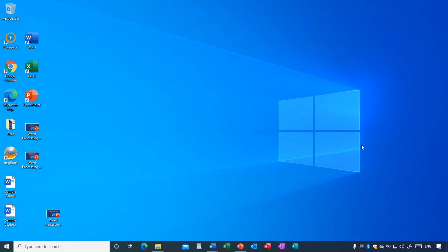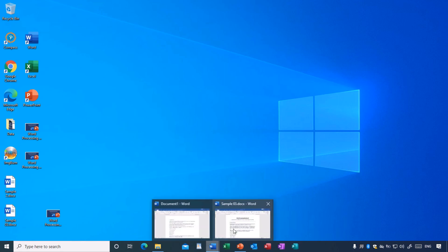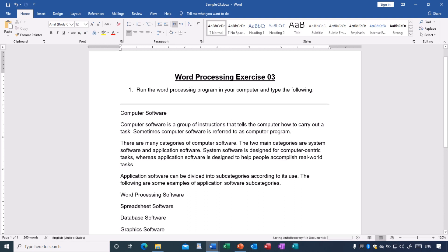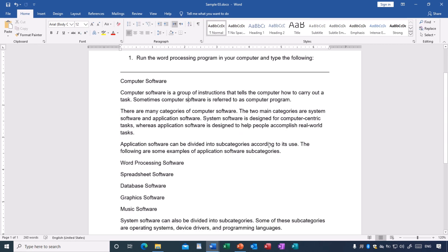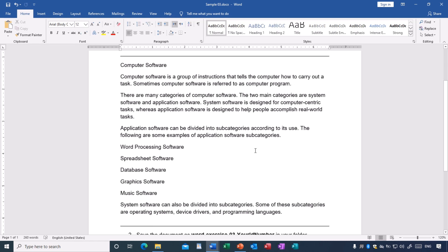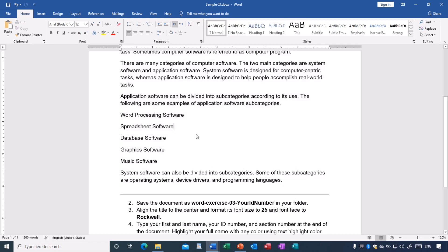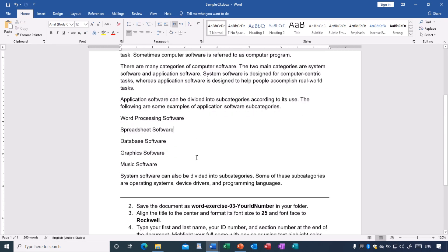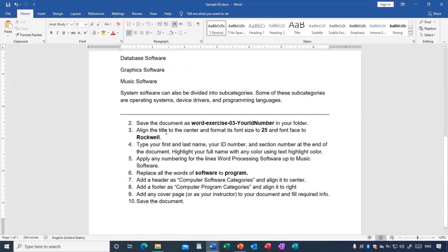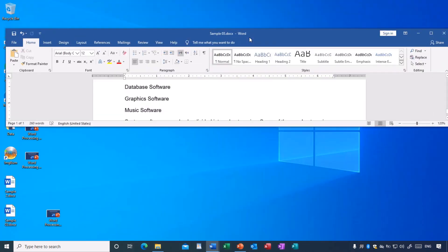Let us start exercise 3. As you can see, this is exercise 3. Step number one asks me to run my Word program and start typing. You will start your Word program and type the text between these two lines — from 'computer software' up to the last 'programming languages.' After typing, you will start following the tasks as shown.